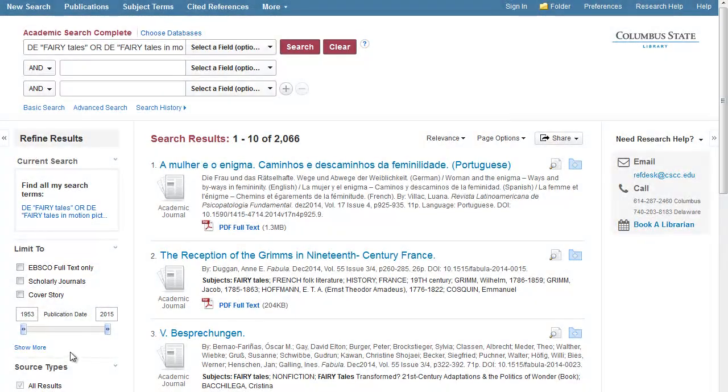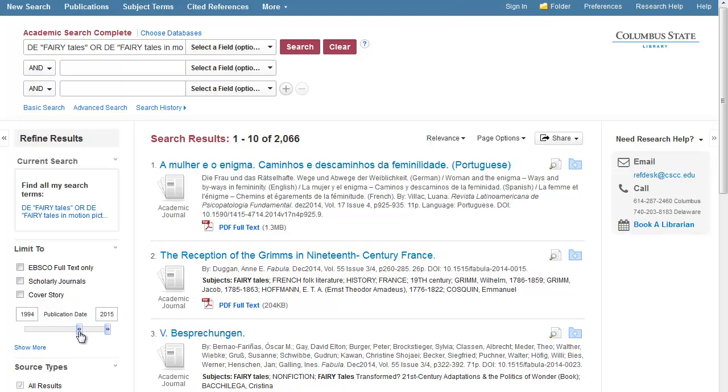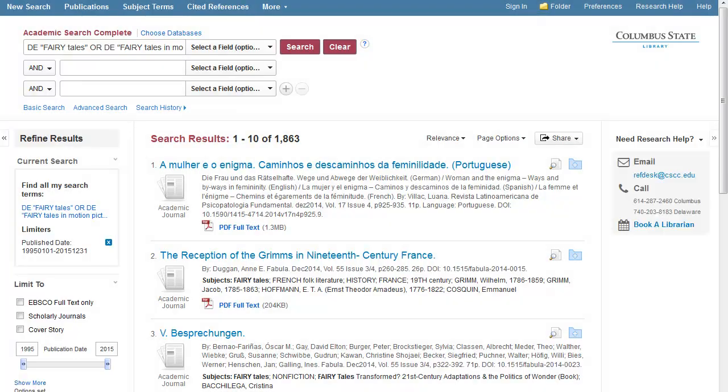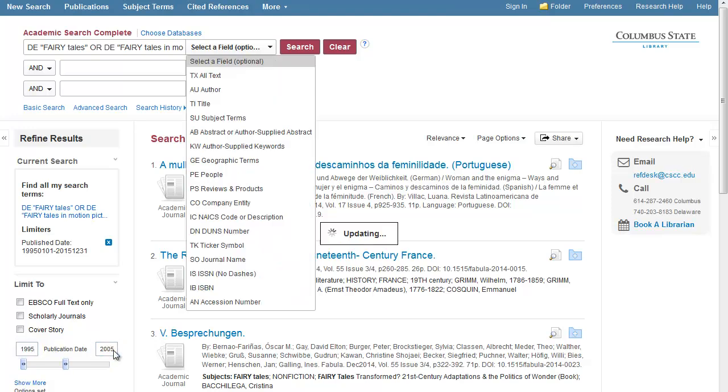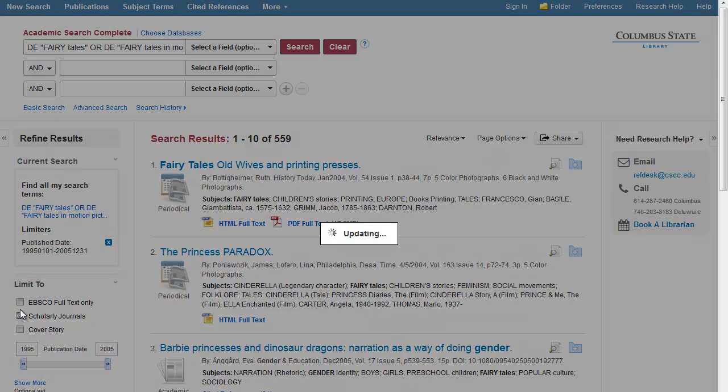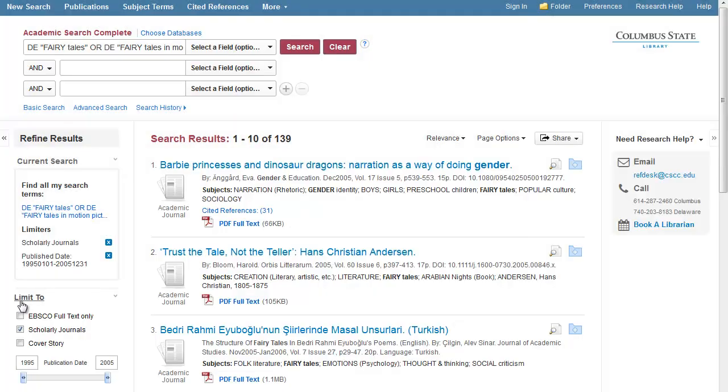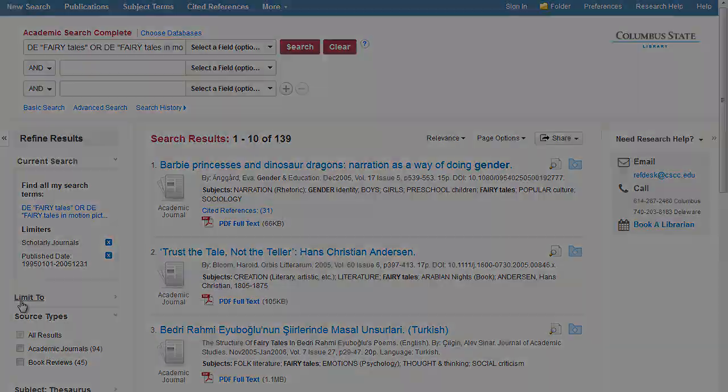From here, you can limit your results by date. Simply use the slider bar to create the date range you would like. Alternately, you may also type in the beginning and ending date ranges you would like. At this point, you can also limit to full text only and or to scholarly journals.